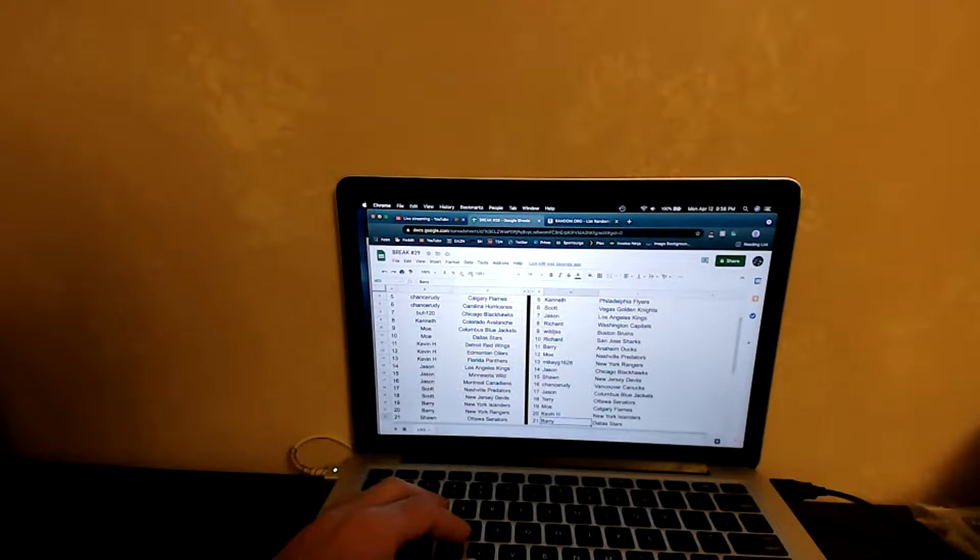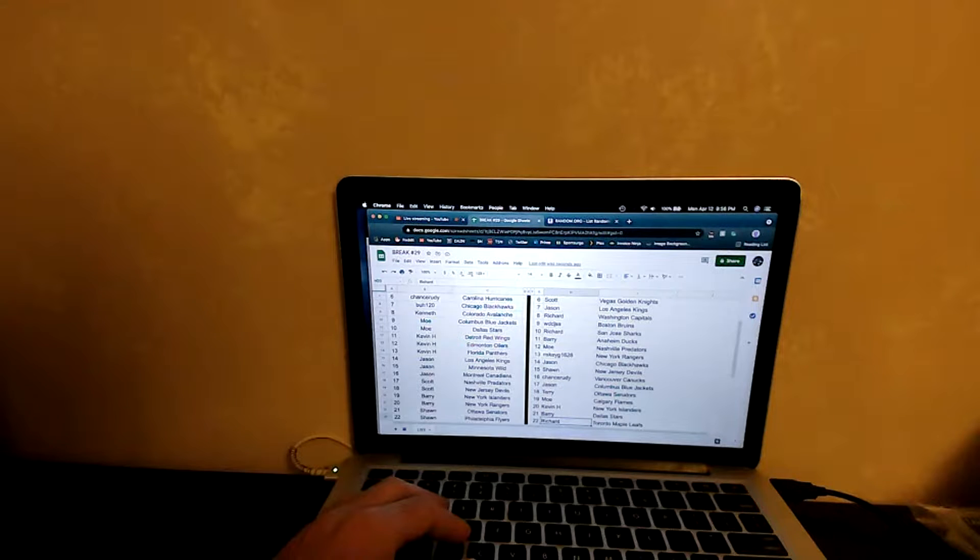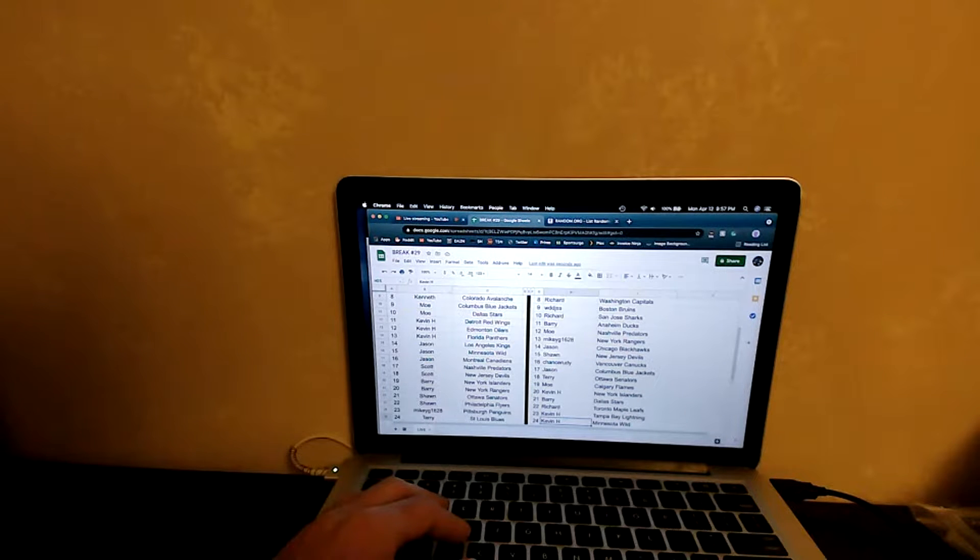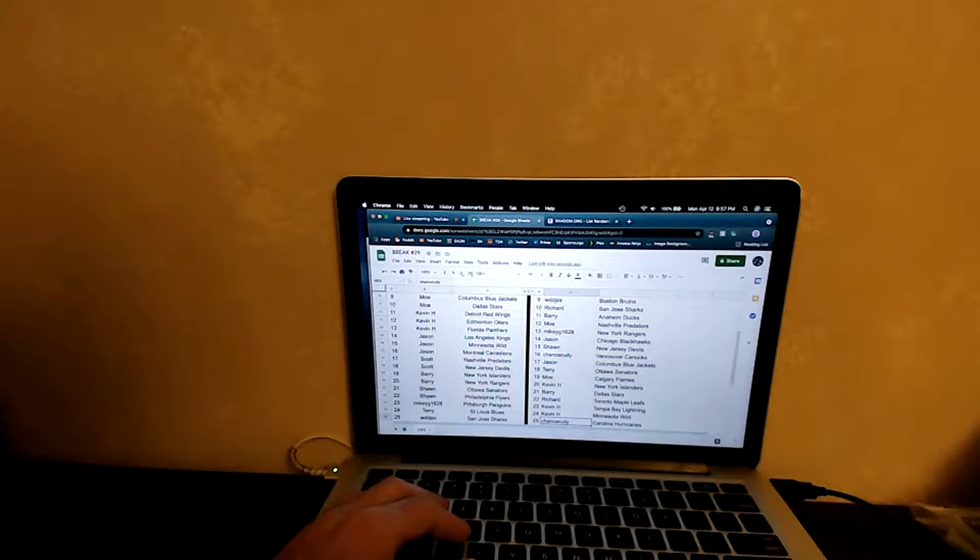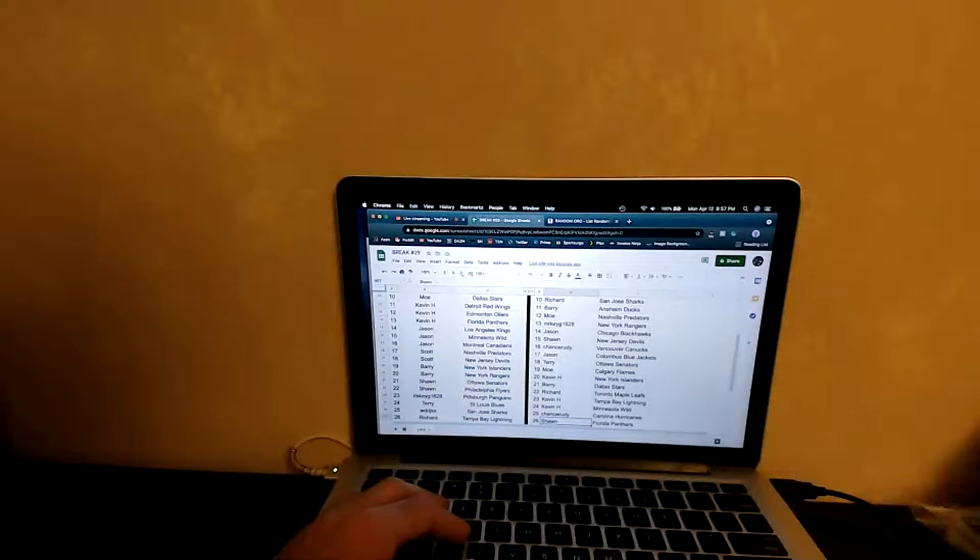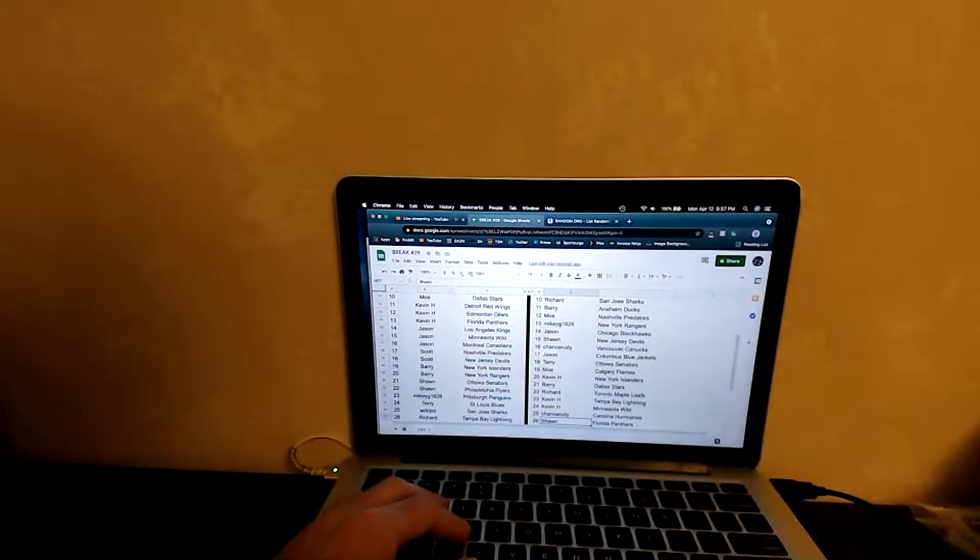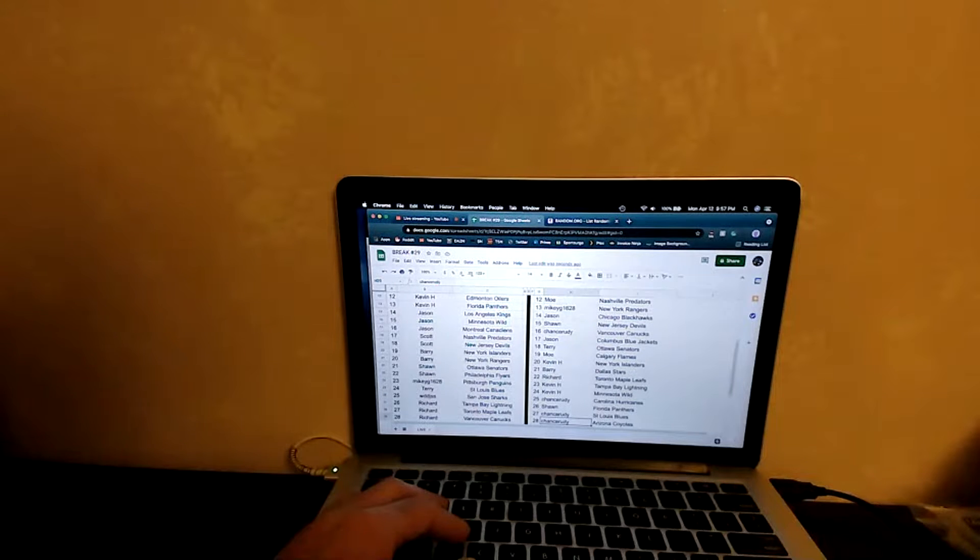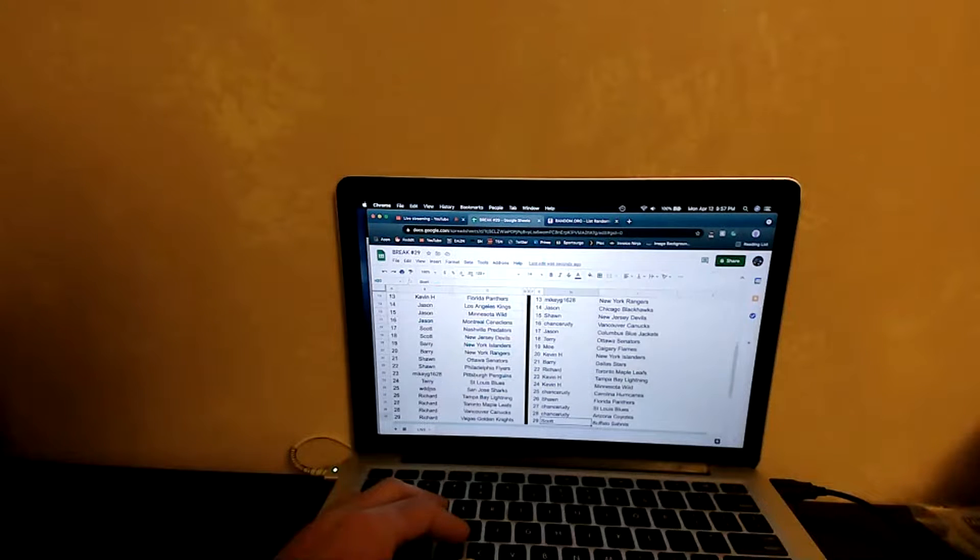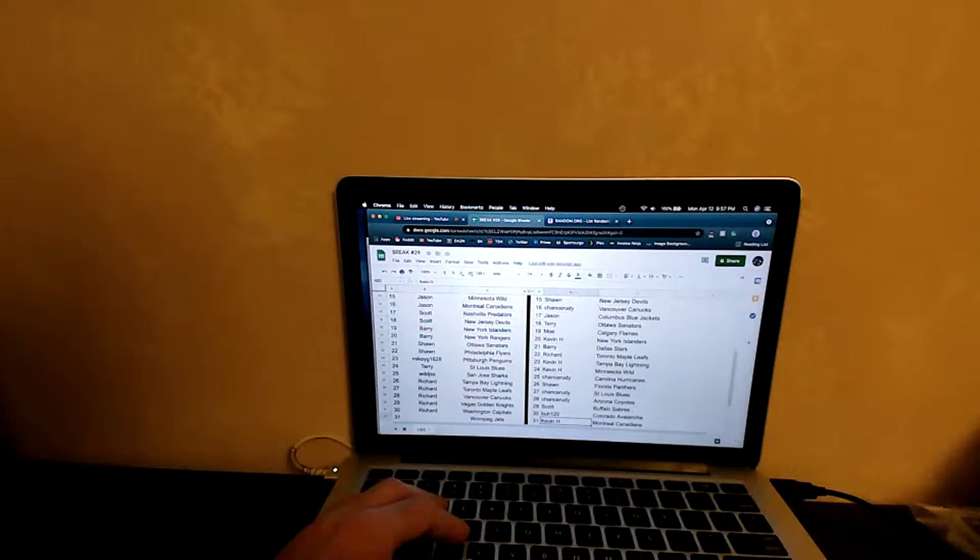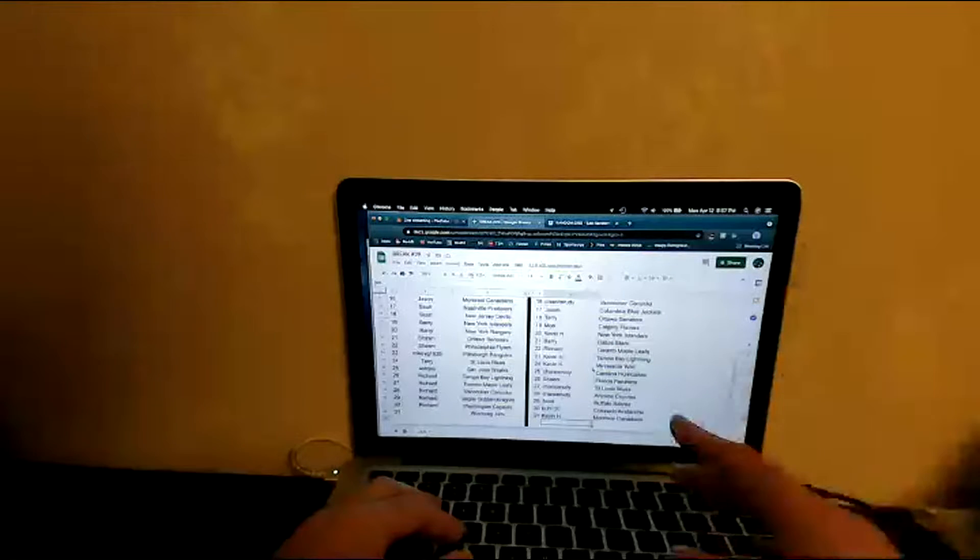Mikey G1628 you got the Rangers, Jason you got the Blackhawks, Sean with the Devils, Chance Rudy with the Vancouver Canucks, Jason you got the Jackets, Terry with the Sens, Mo with the Flames. We got Kevin with the Isles, Barry with the Stars, Richard you got the Leafs, Kevin with the Lightning, Kevin with the Wild, two solid teams there. Chance Rudy, you got the Carolina Hurricanes, Sean you got the Panthers, Chance Rudy you got the Blues and the Oilers, Scott you got the Sabres, BUH 120 you got the Avs, Kevin with Montreal.